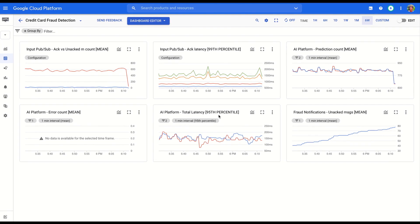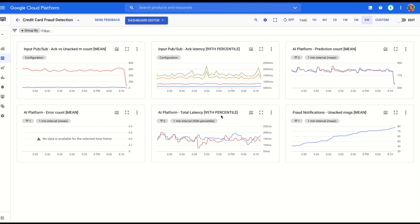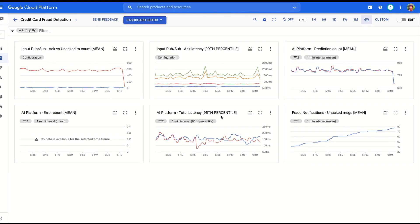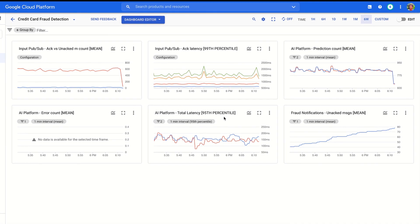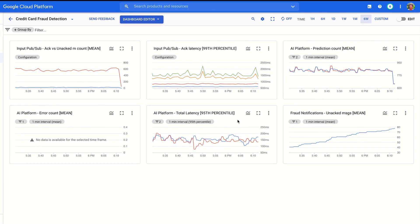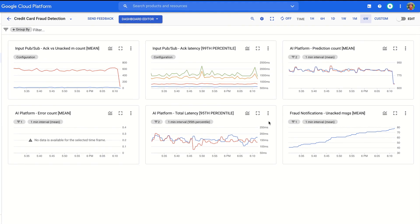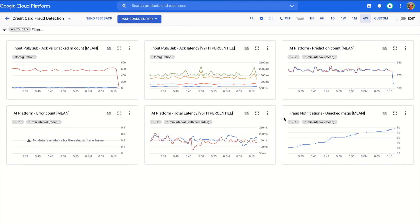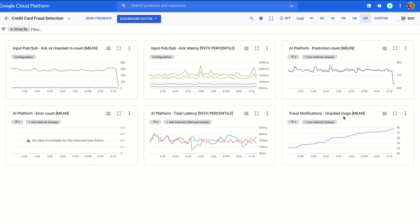We also created a dashboard for the technical team to monitor the health of the pipeline, track incoming transactions, monitor output from individual components, and supervise the output notification channel. This dashboard uses data from Cloud Operations, which collects metrics, logs, and traces across Google Cloud and our applications. By visualizing this data, it allows a technical user to monitor model latency as well as the volume of fraud notifications going through Dataflow and PubSub. Unusual peaks or lines dropping to zero indicate something may be wrong that the technical team needs to address.